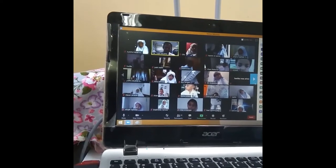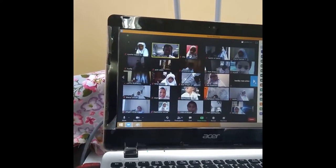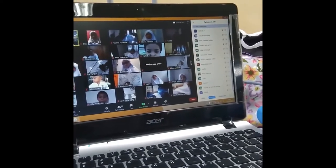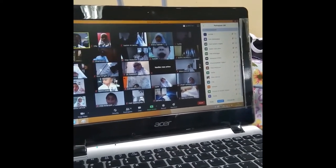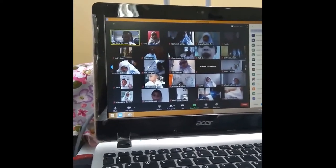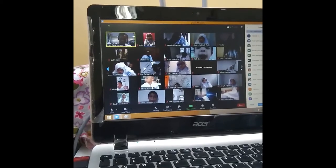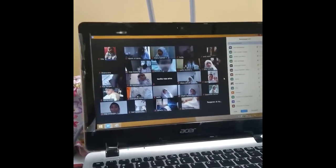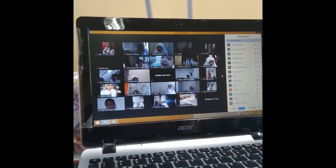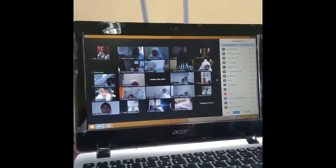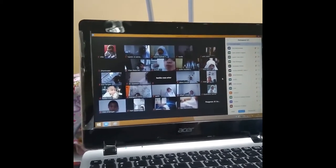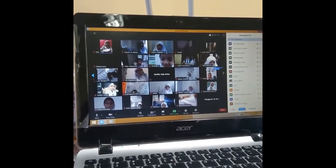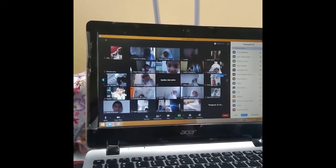Anak laki ada nggak? Tadi kan anak putri, sekarang anak putra ada nggak? Siapa? Fatir boleh deh. Fatir siap? Boleh Fatir. Dibuka mic Fatir, silahkan dibuka mic.